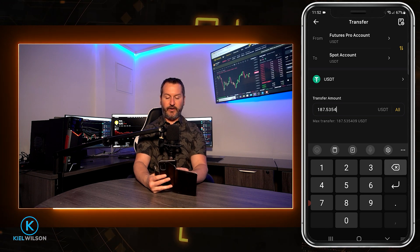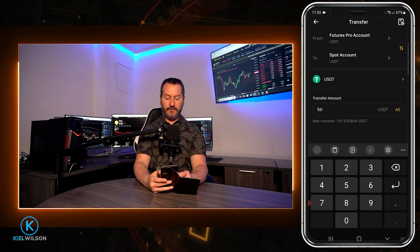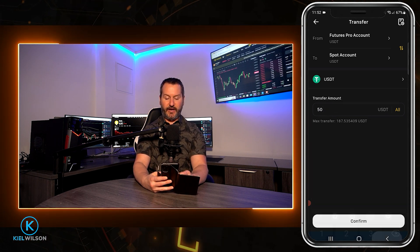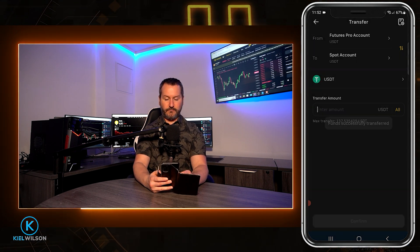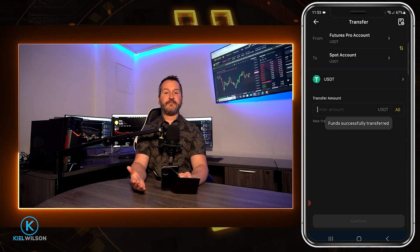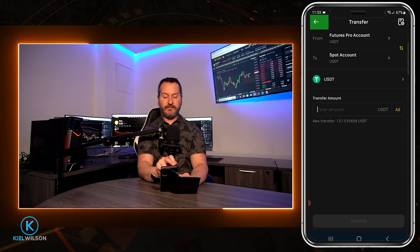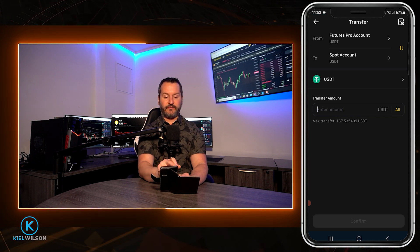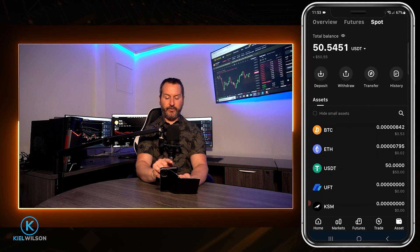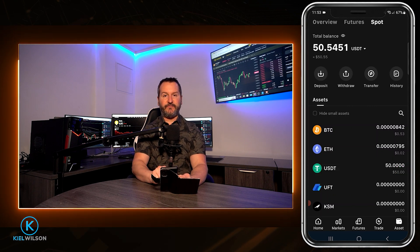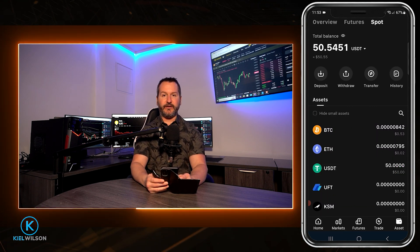For this demonstration I'll go ahead and do 50 tether, so I'm going to type that in, close the keypad, and then come down here and tap on confirm. The funds were successfully transferred. We'll tap the back button on the top left, make sure we set it to spot at the top, and right here you can see that 50 tether that I just sent from the futures account and into the spot account.